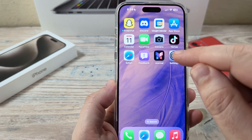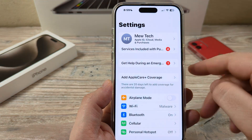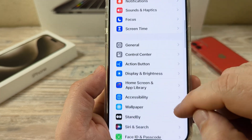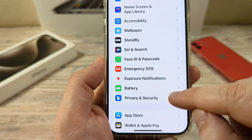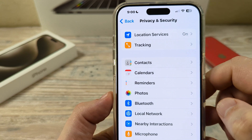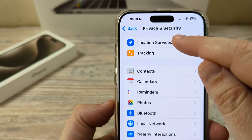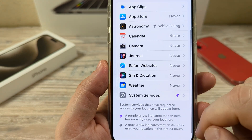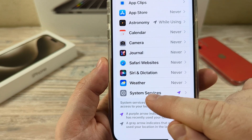The first thing we're going to want to do is go ahead and open Settings on our iPhone device. Once we open Settings, we're then going to want to scroll down until we see the option for Privacy and Security. Go ahead and tap on Privacy and Security, and then at the very top you're going to see Location Services. Tap on that option and then scroll down until you see at the bottom the option for System Services.